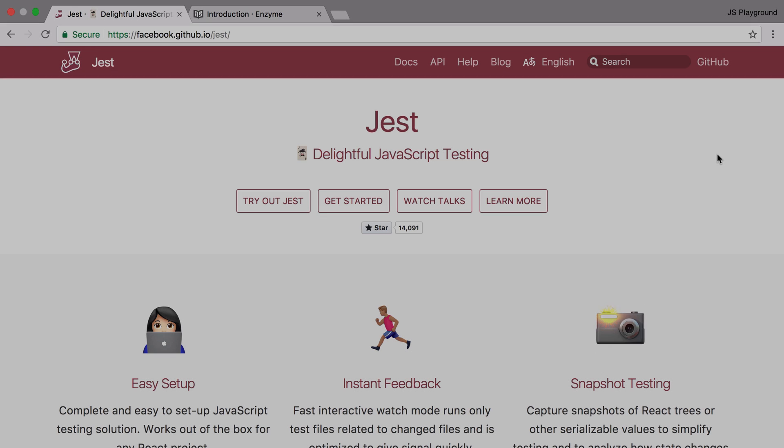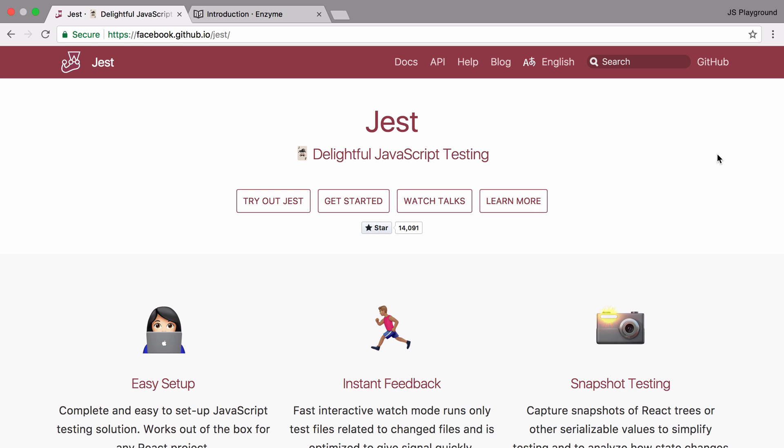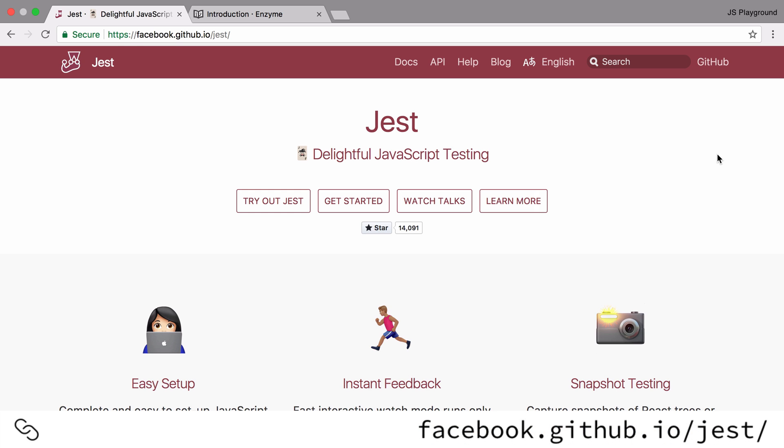So just to be clear on the distinction between the different libraries we're using, we're writing our components using React and we're going to use a tool from Facebook called Jest as the test runner.